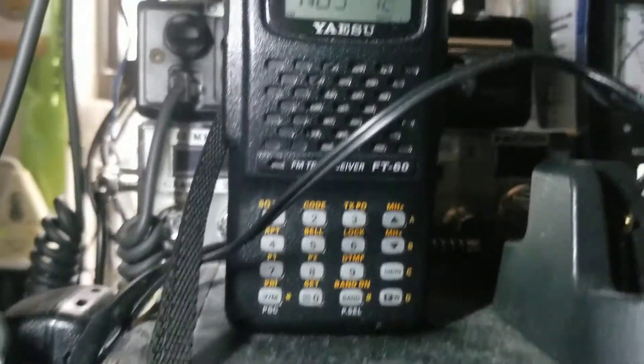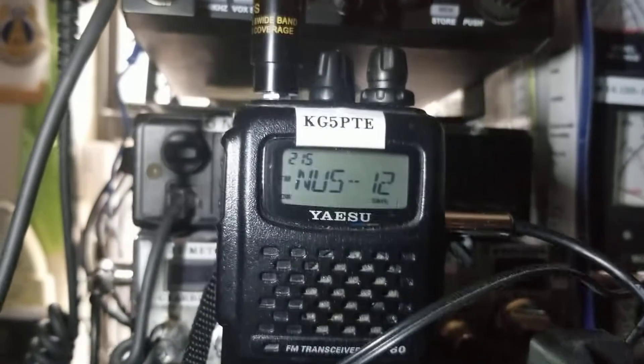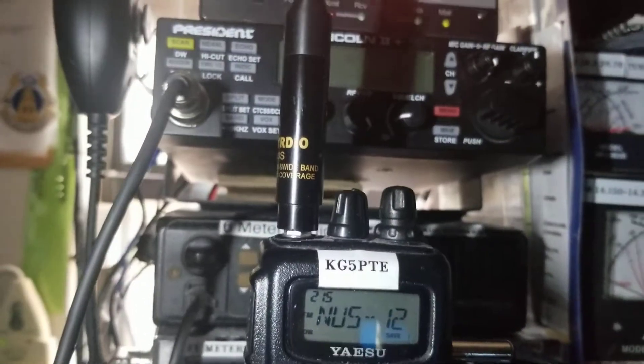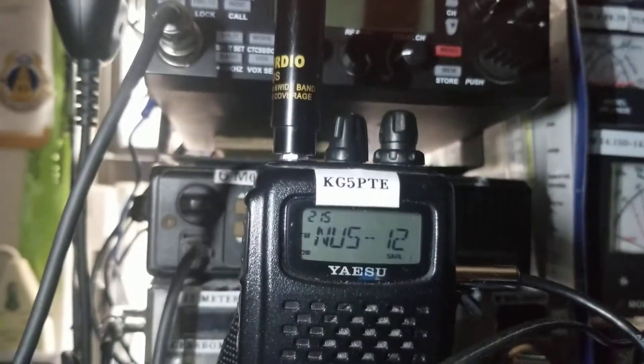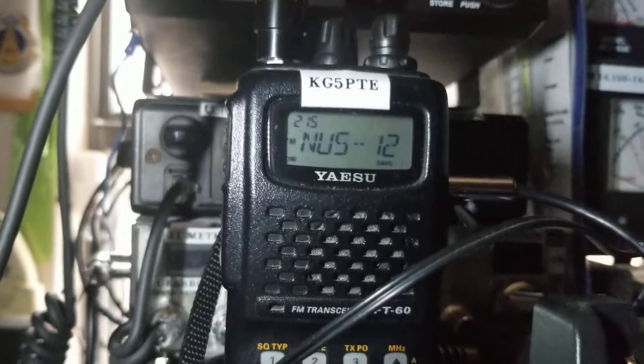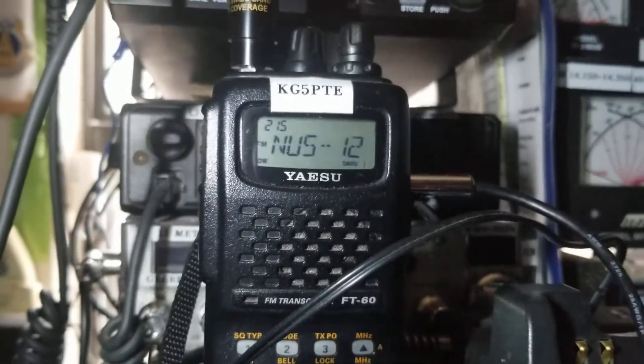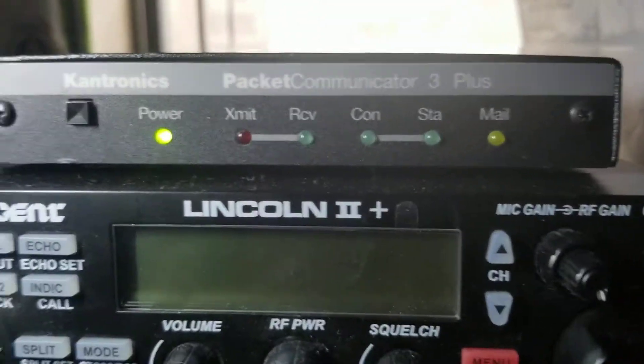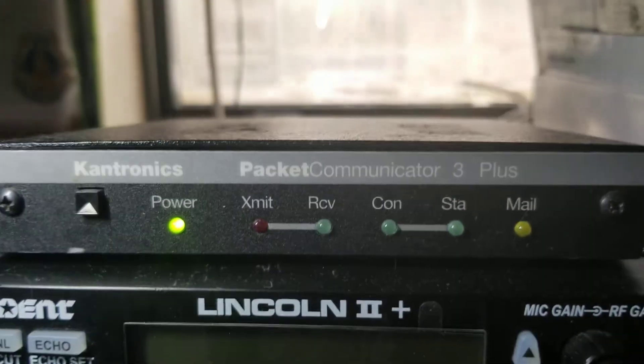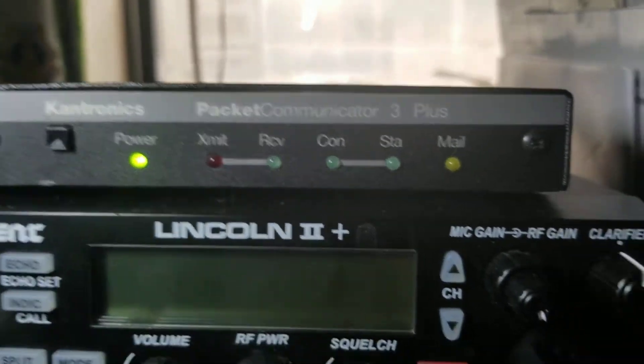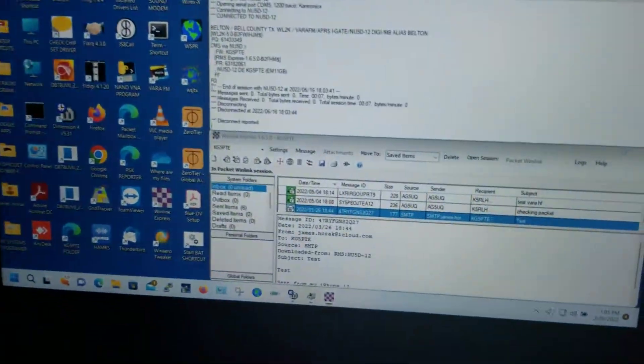I'm using a little Yaesu FT-60 handheld, going through a local Winlink repeater down the street from my house here, and running it through this Kantronics Packet Communicator 3 Plus, and doing a little Winlink packet here.